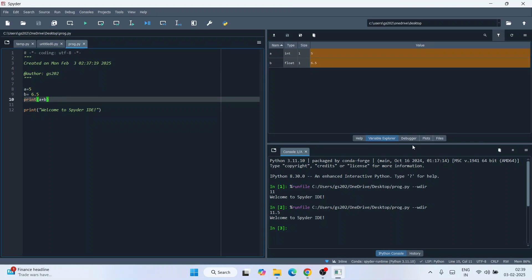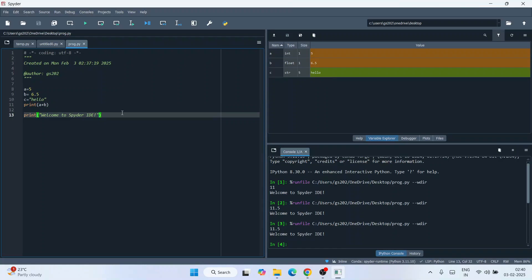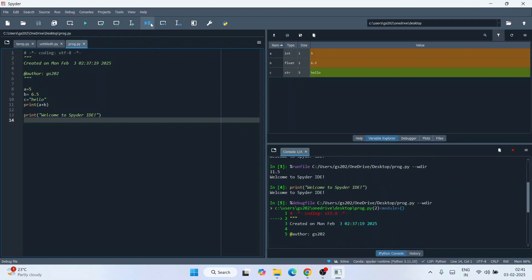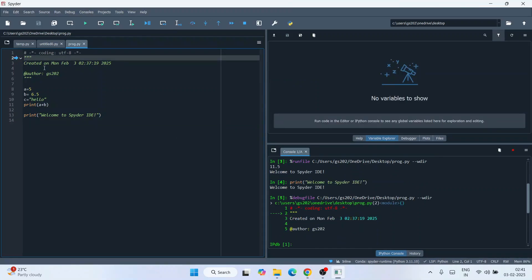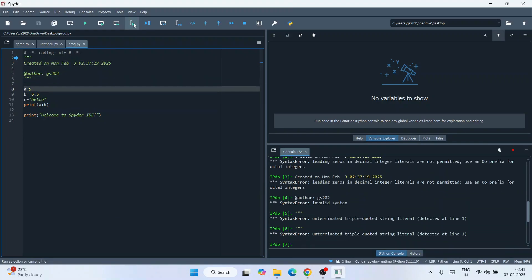All this is shown in the Variable Explorer. Let's create one more variable 'c' and initialize it with a string. Save the file, click Run, and now the Variable Explorer shows 'c' as a string type alongside the integer variables. This is really helpful when writing big Python programs and you want to debug — it shows all different variable values. You can also use the debugger by clicking the debug icon.